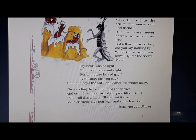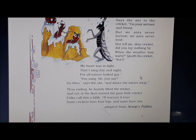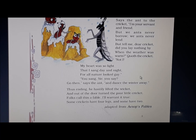You sang, sir, you say? Go then, says the ant, and dance the winter away. The ant was very angry and told the cricket: since you danced all summer and spring without caring about storing anything for yourself, now in winter you can go and dance away. In other words, the ant refused to help the cricket, knowing the cricket would never repay or keep its word, and that even if helped, it would not change.